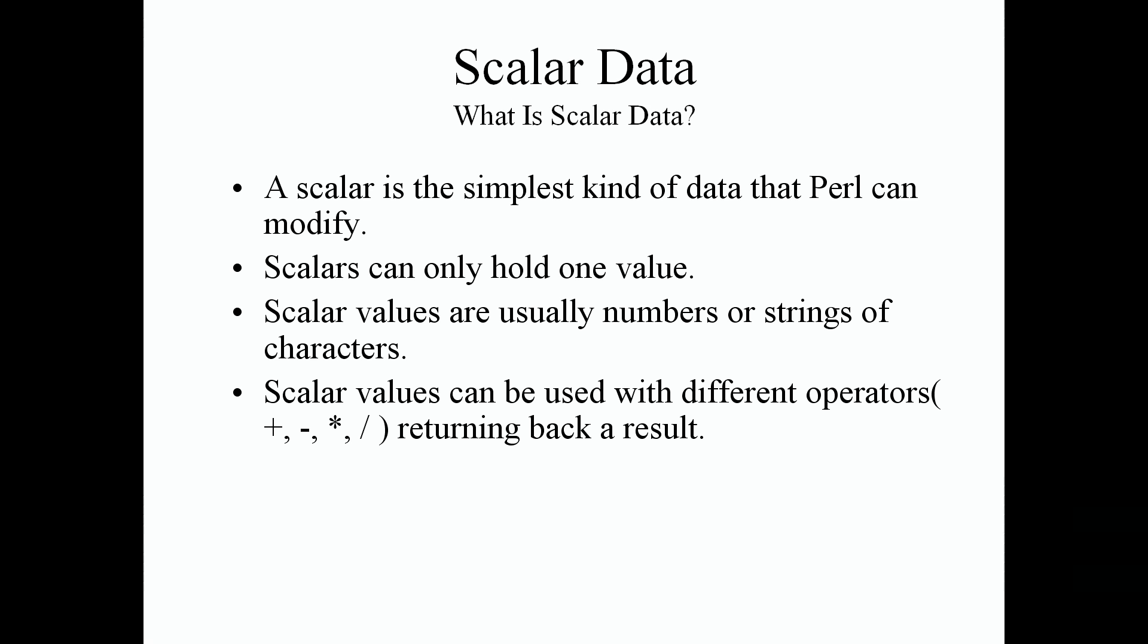Scalar values can be used with different operators such as addition, subtraction, multiplication, division, and other mathematical operators that we'll see in later lectures. And it will return back a result to us with the calculated result.